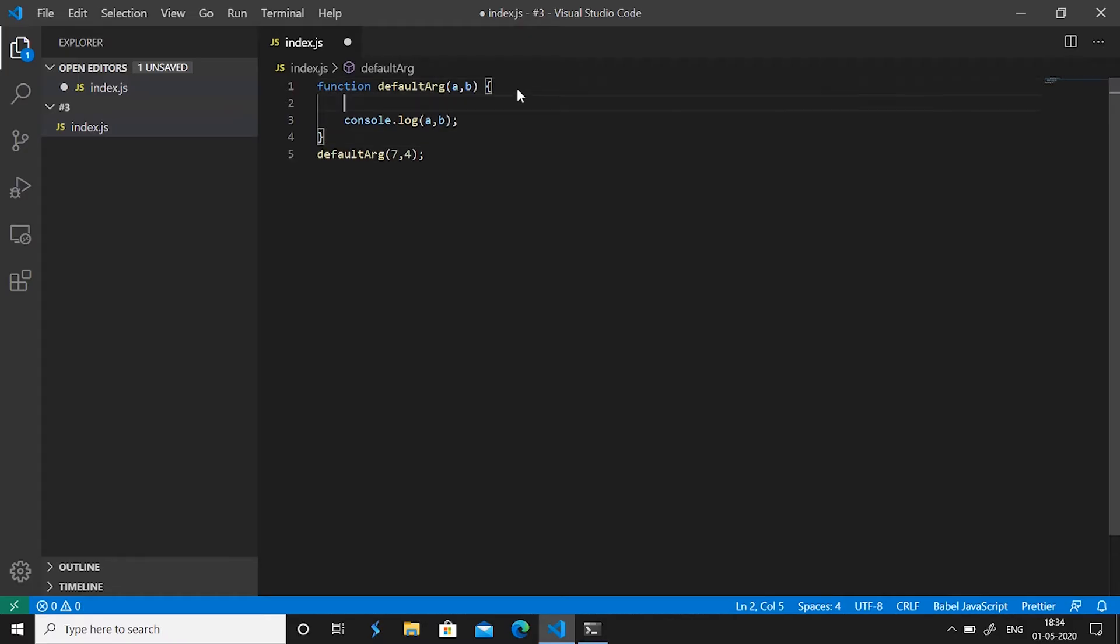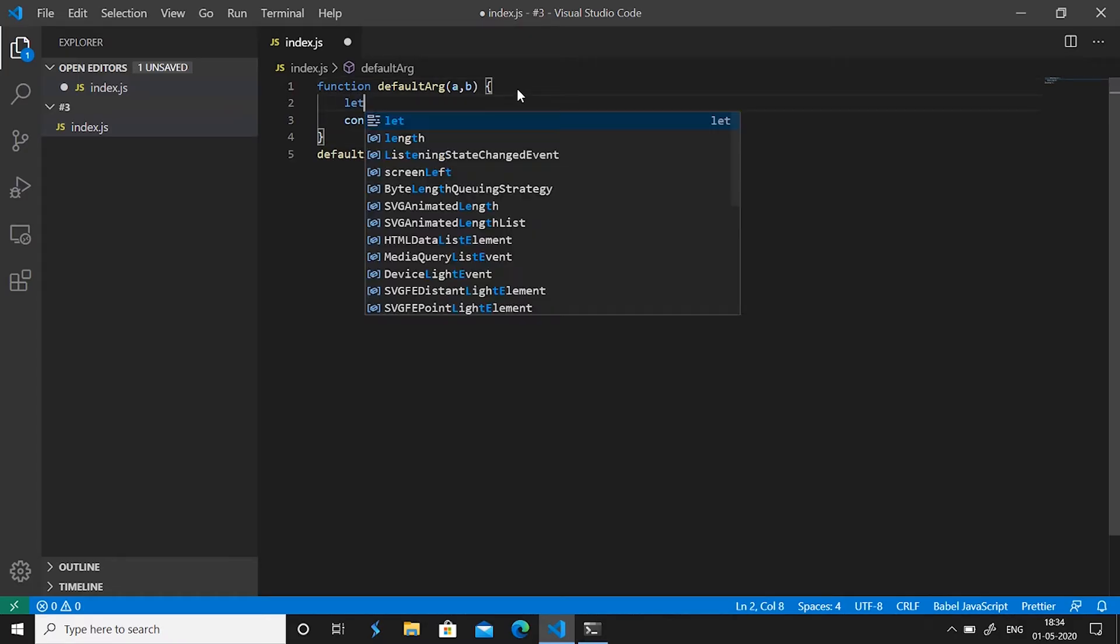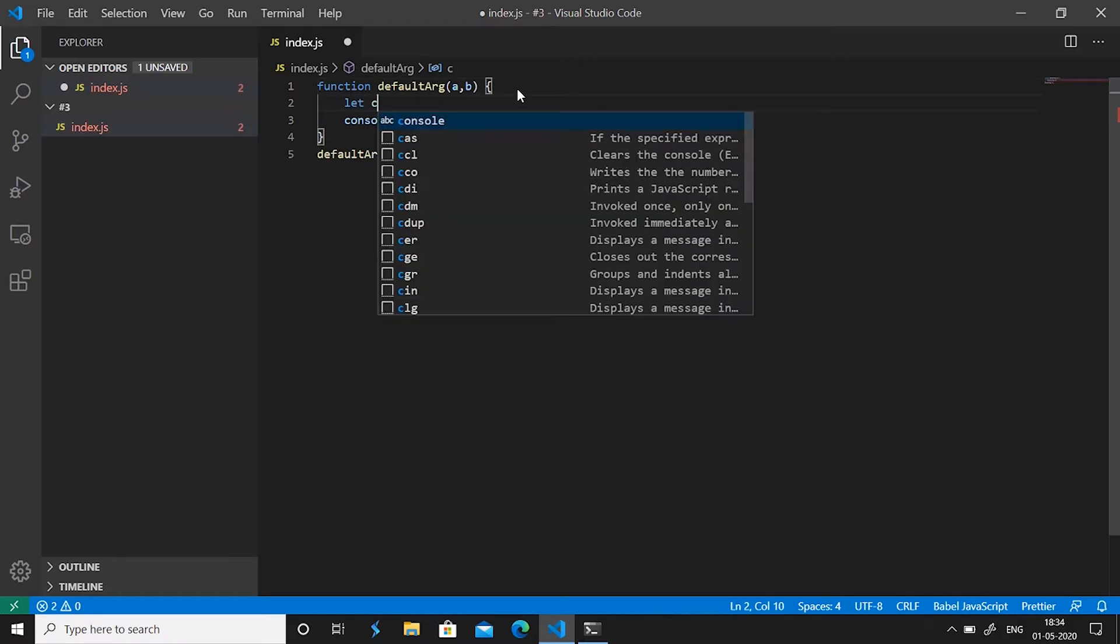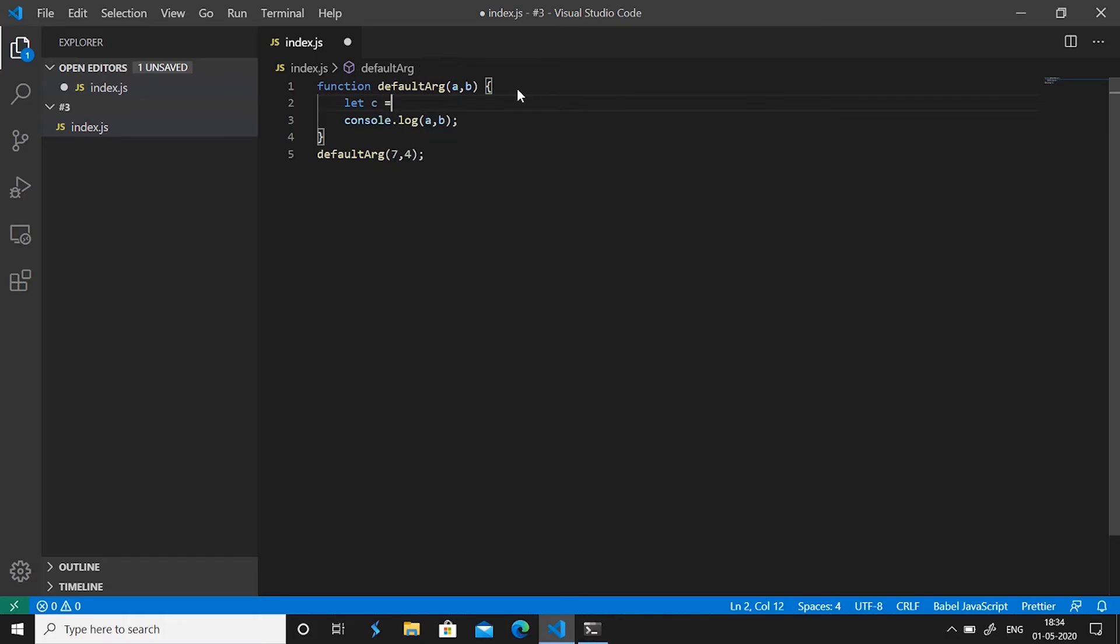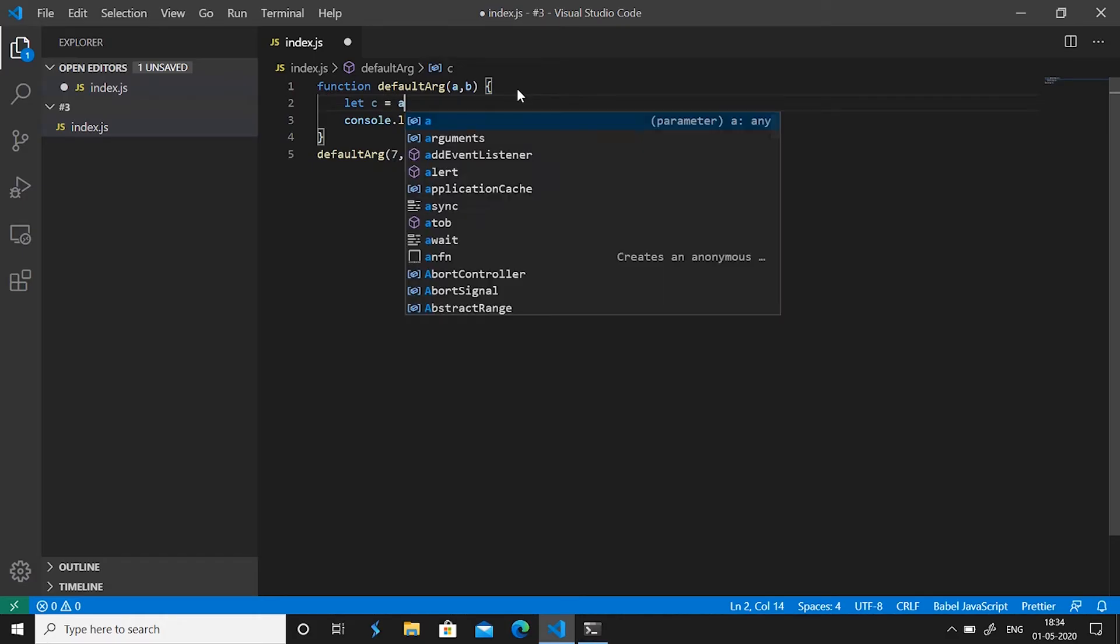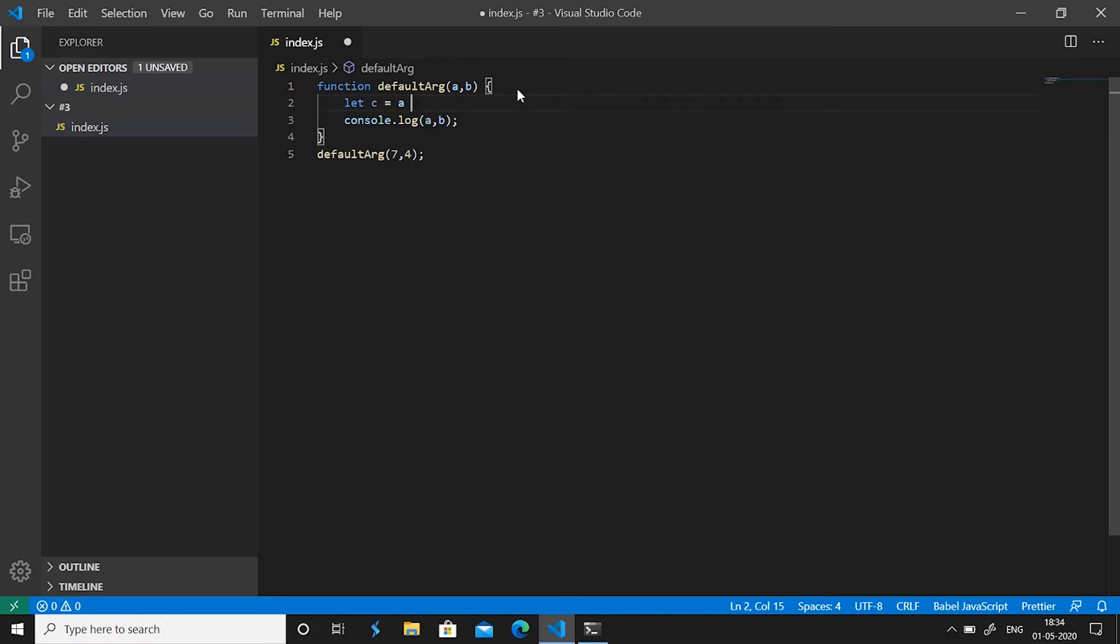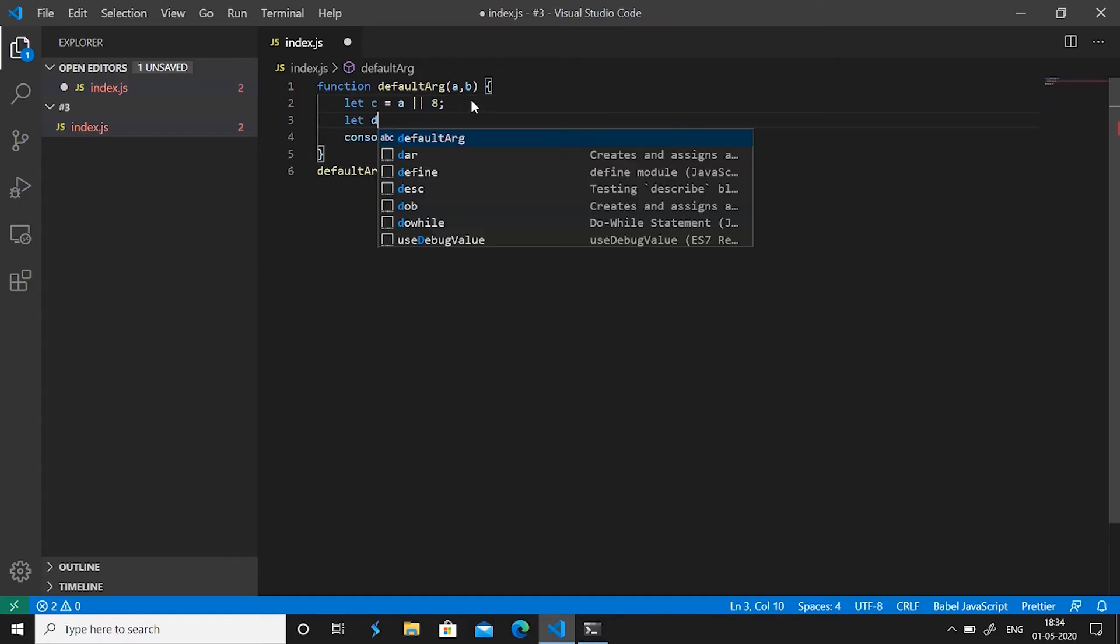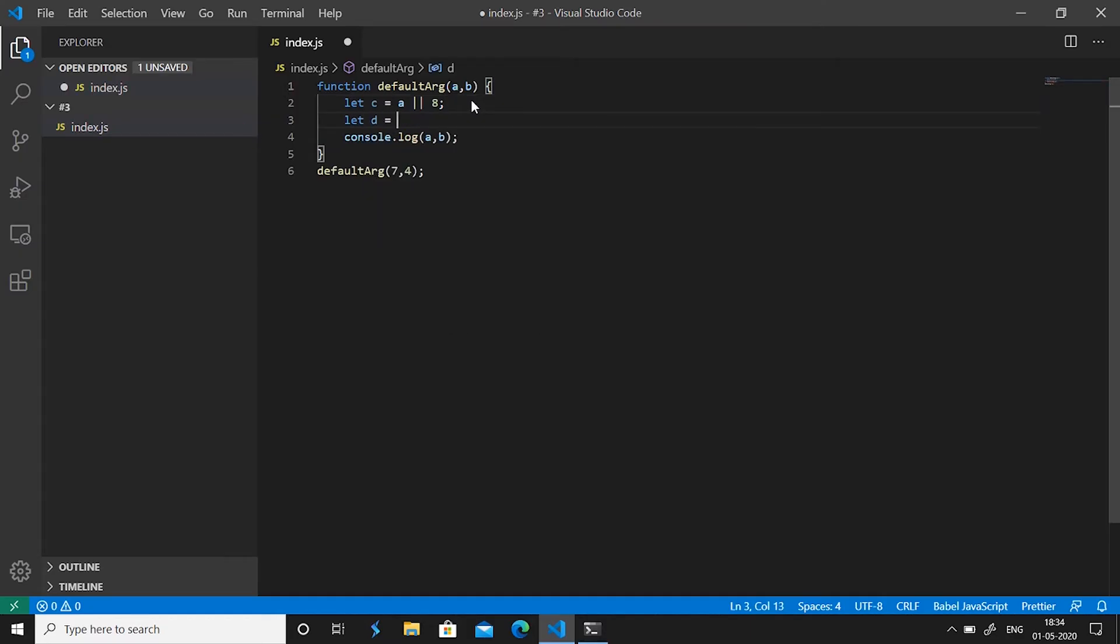What people used to do is create a variable and give it a different name, let's say c, so let c is equals to a or 8. So if there is a value for a it will be assigned a, or it will be assigned 8 if there is no value for a. Similarly, let d is equals to b or 9. So the default values for this a and b will become 8 and 9 if a and b are not passed.